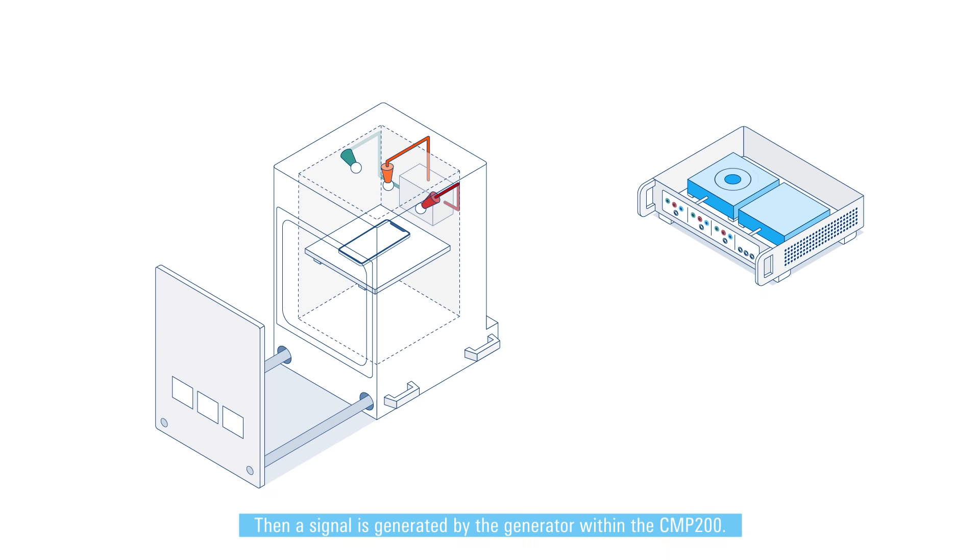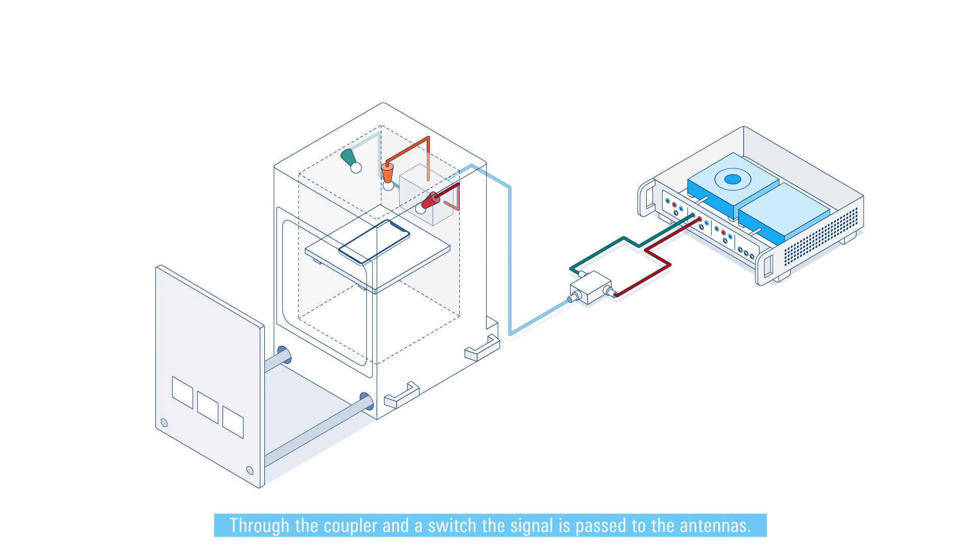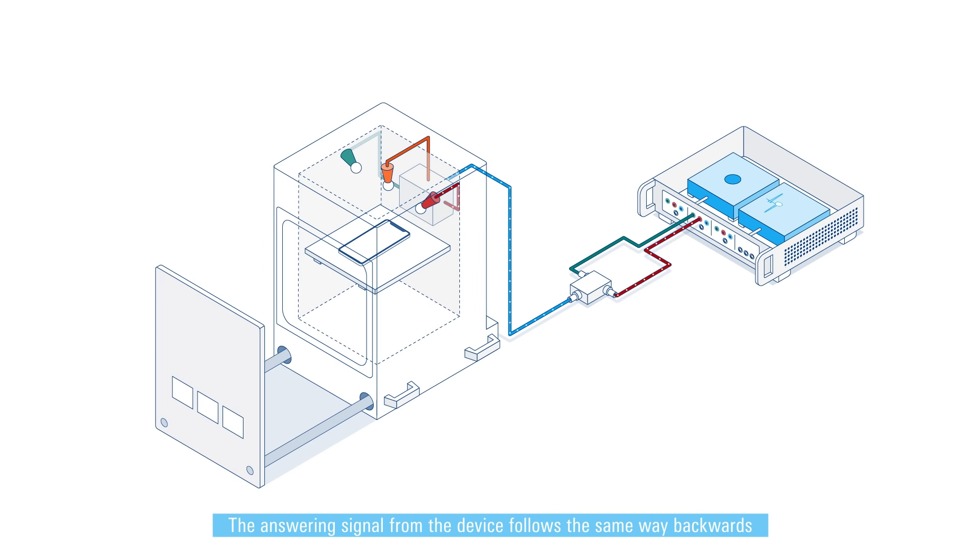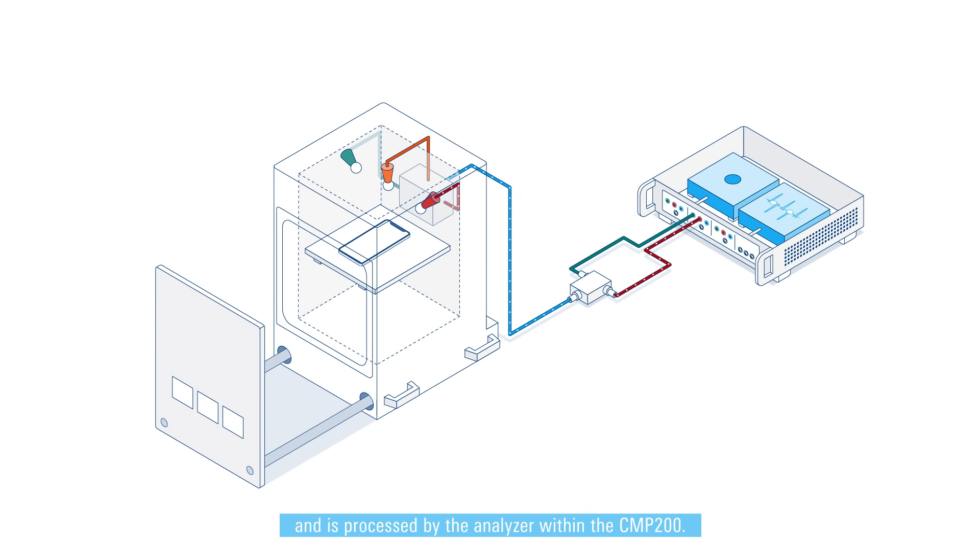Then a signal is generated by the generator within the CMP 200. Through the coupler and a switch the signal is passed to the antennas. The answering signal from the device follows the same way backwards and is processed by the analyzer within the CMP 200.